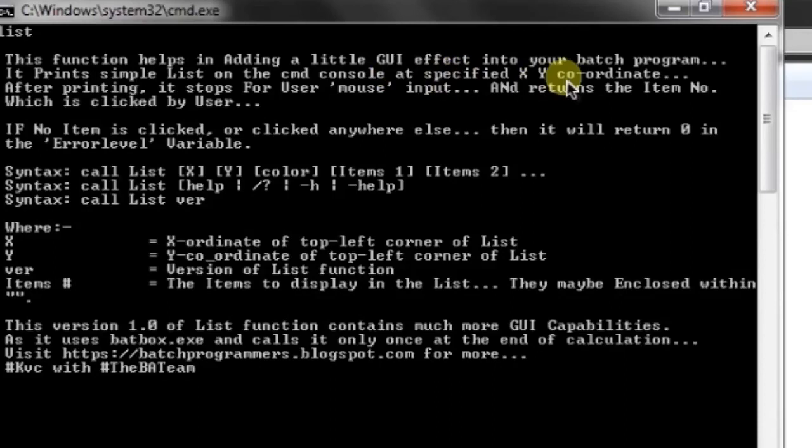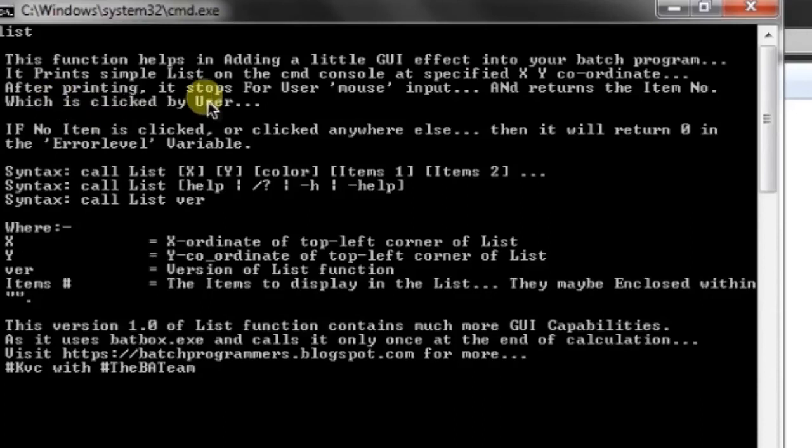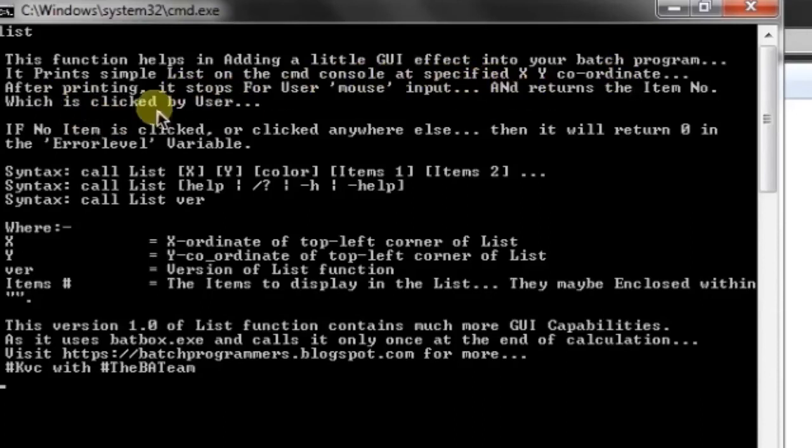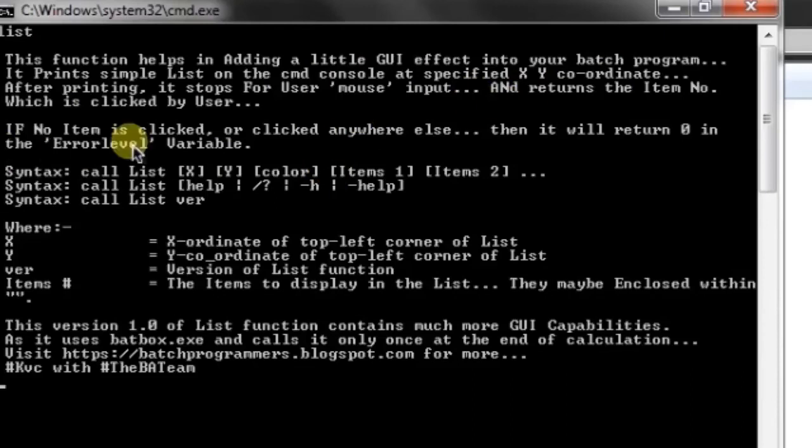you can find this line in all my functions. It prints a simple list on the console at the specified X Y coordinates. You can read this on your own. Here we are concerned about the syntax in your batch programs.